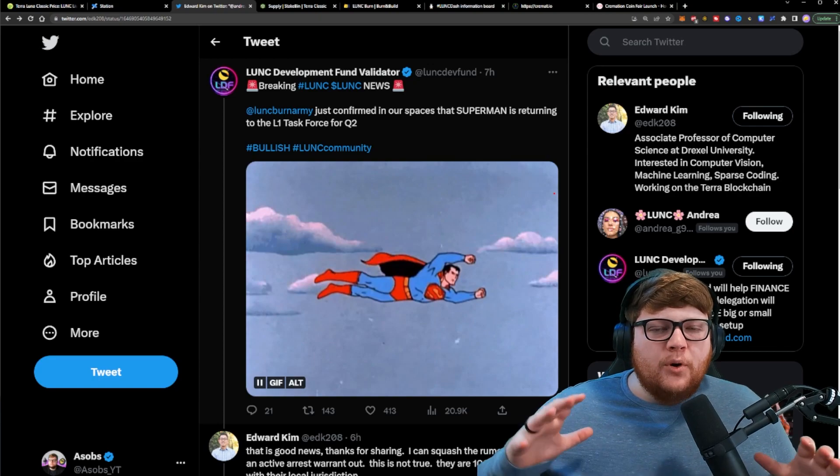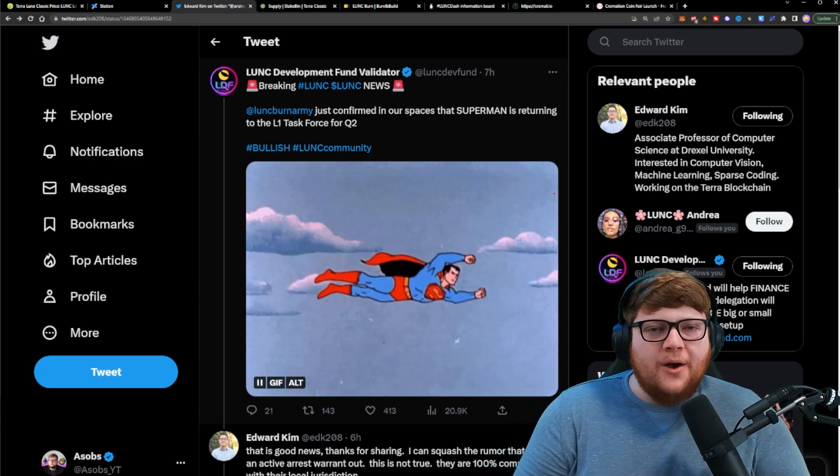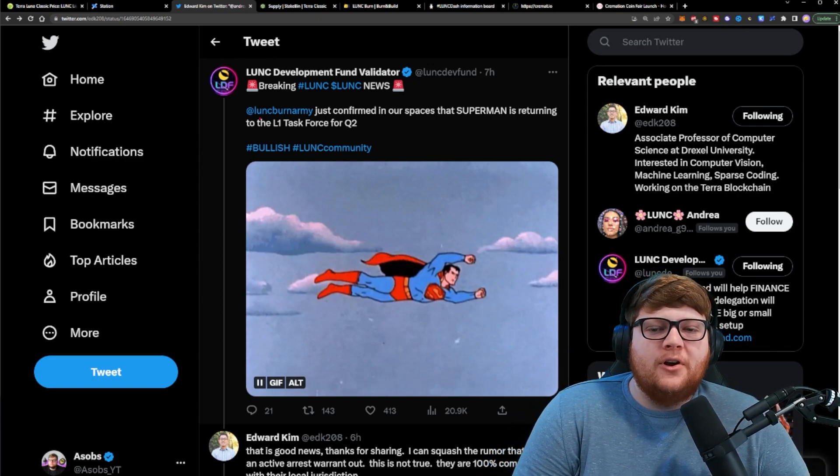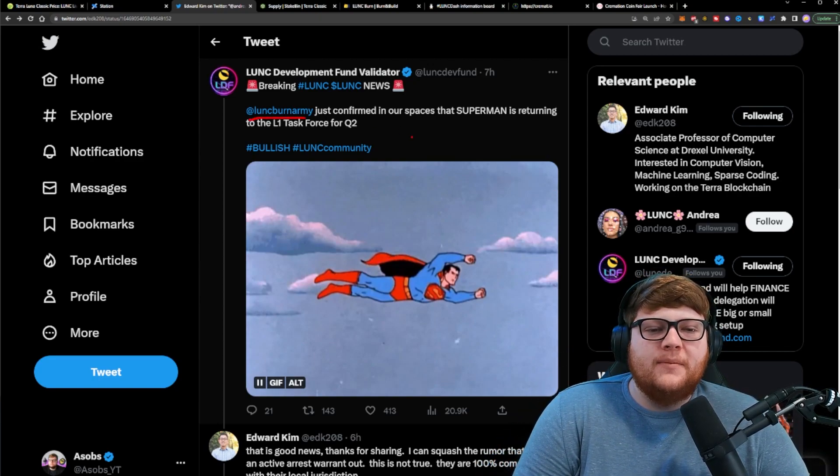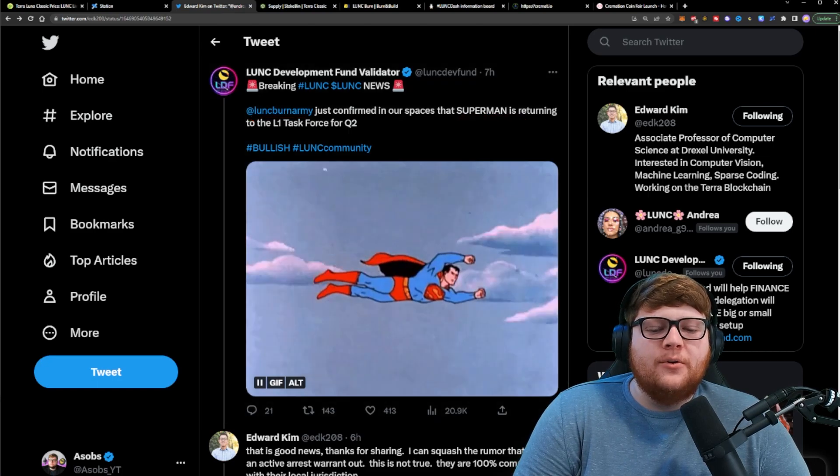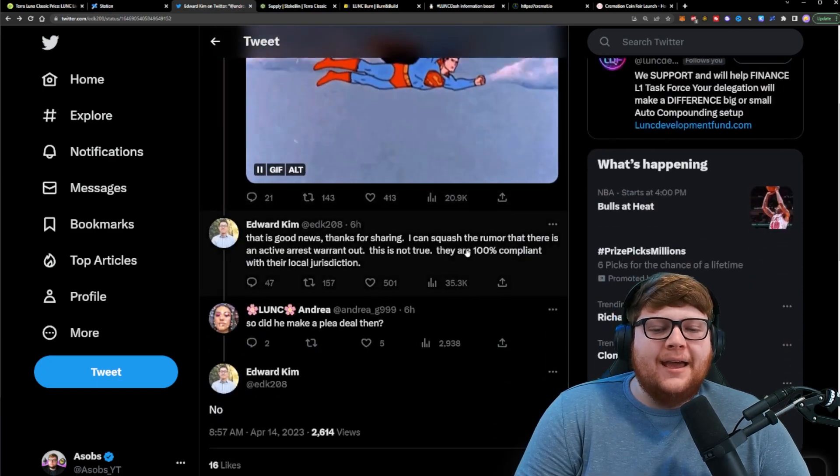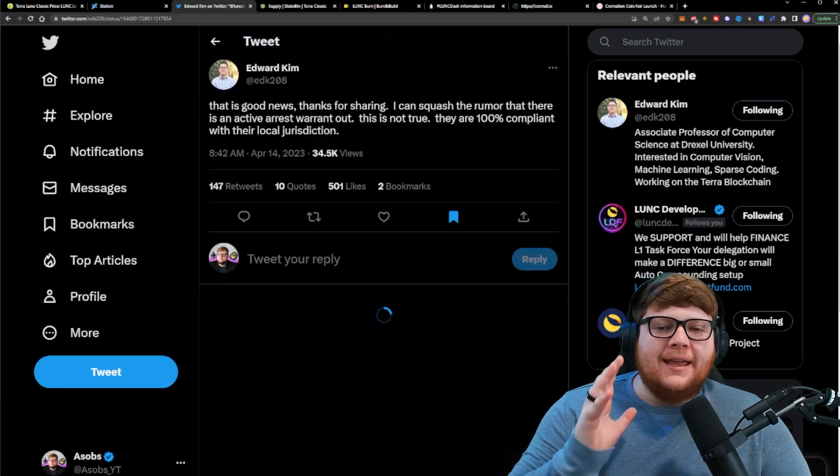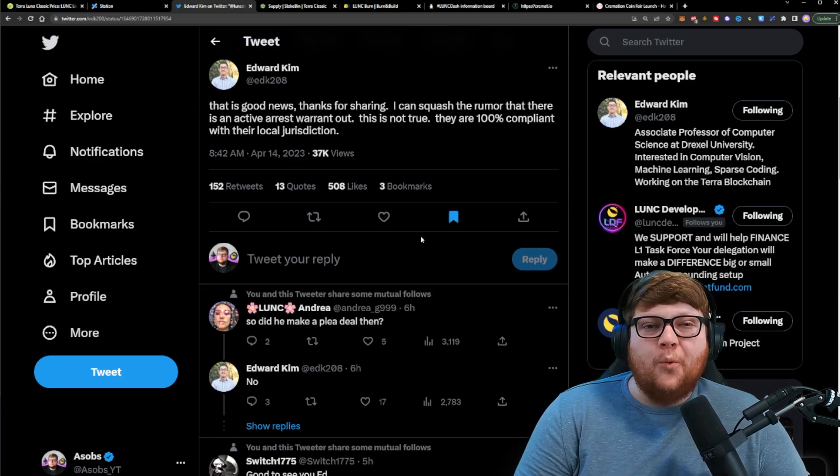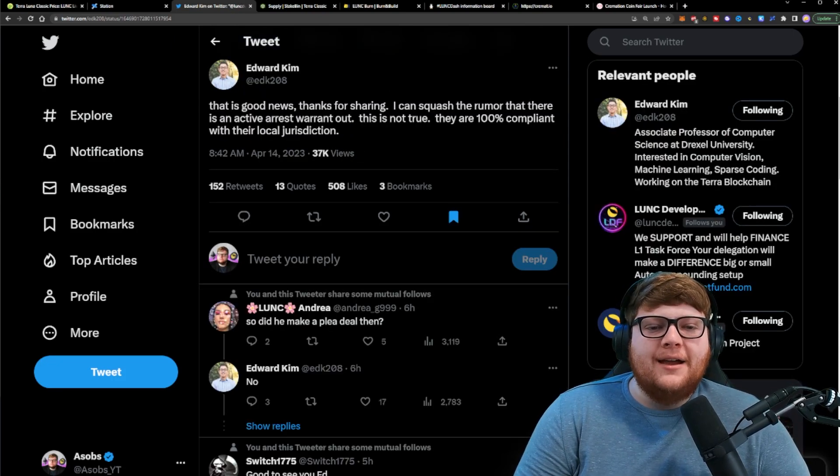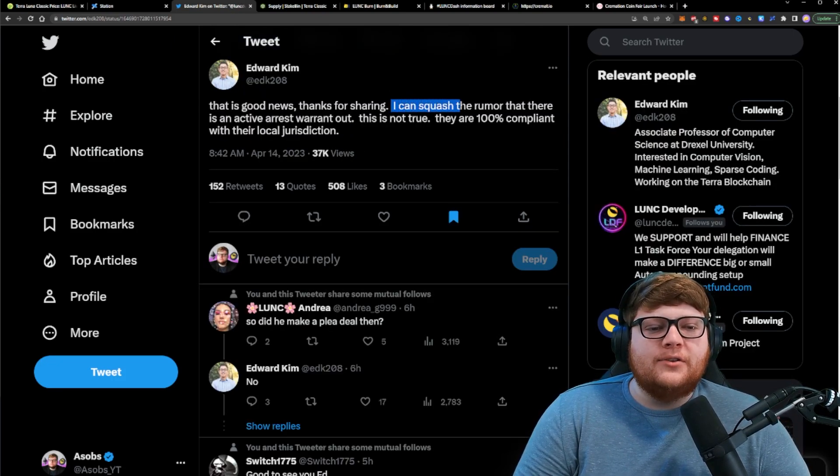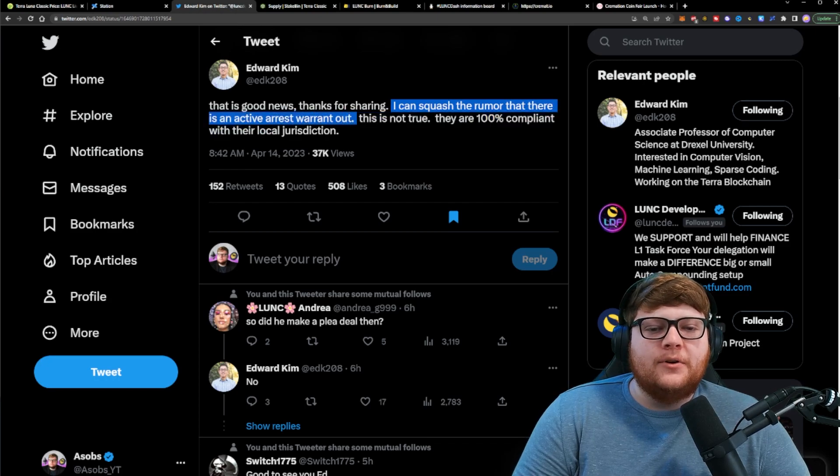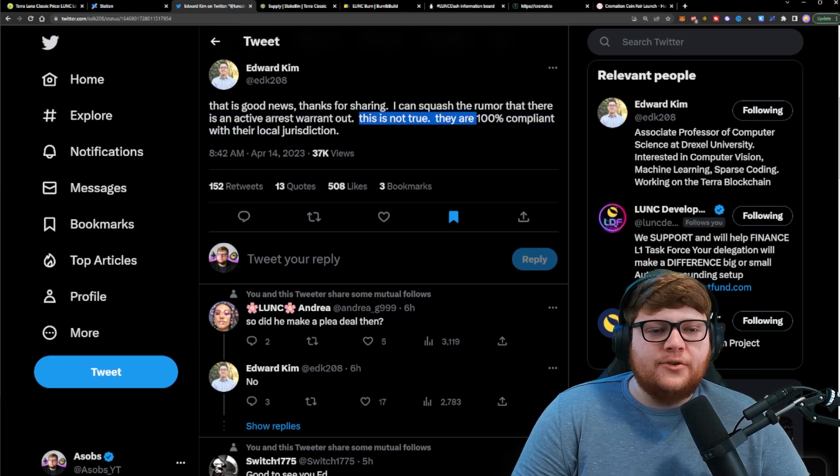We also got some important information regarding the L1 task force proposal. Lunkburn Army ended up confirming that Superman is returning to the L1 task force in quarter two. And Ed Kim even responded to this and actually quashed some rumors that were going on. He said, I can squash the rumor that there is an active arrest warrant out. This is not true.